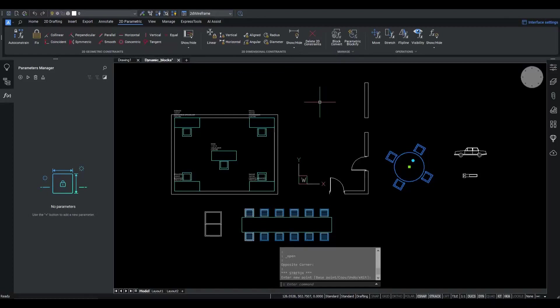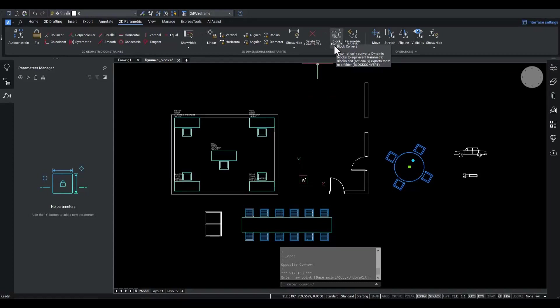Secondly, we will demonstrate the new parametric block operations and capabilities that lie at the basis of the enhanced block convert tool. So, let's dive in.